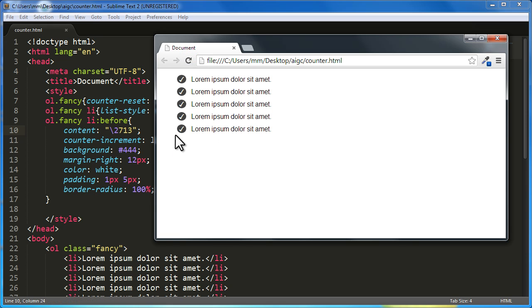This, you know, gives you that check mark. And the background, the margin right, the color, the padding, the border radius, everything else just remains as is. So, this was just another variation.